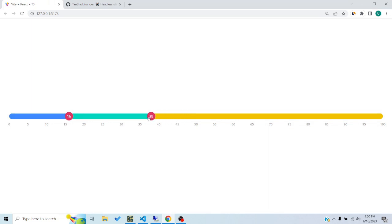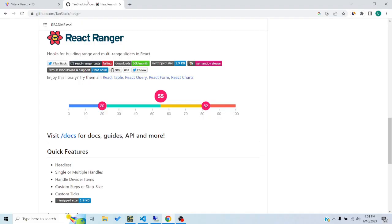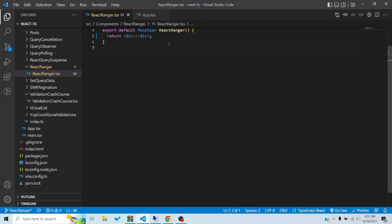In this tutorial we'll see how we can make a slider or ranger component using react-ranger. We'll try to recreate the example shown here, so let's get into it. I have an empty component right now which I'm rendering.